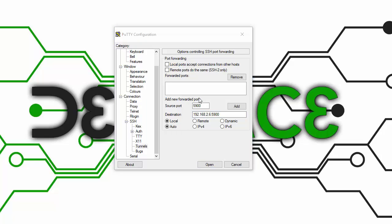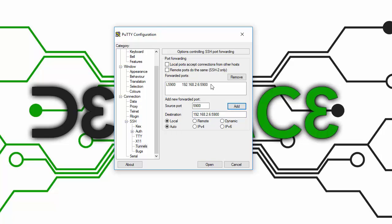After you have both those sections filled out, you can click the Add button, and then click the Open button.